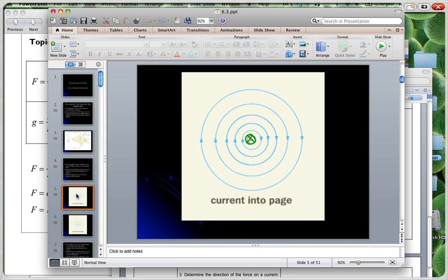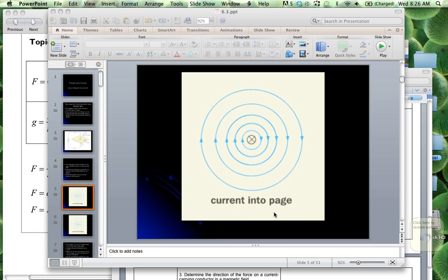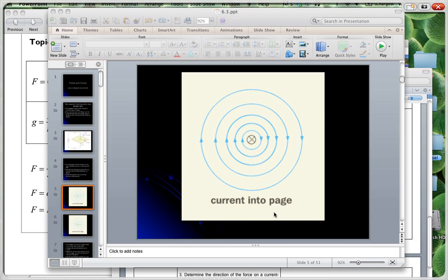You can imagine you've got a wire sticking out of the board and your current is going into the board. That's the idea with the cross — it's showing the current going away from you like that.